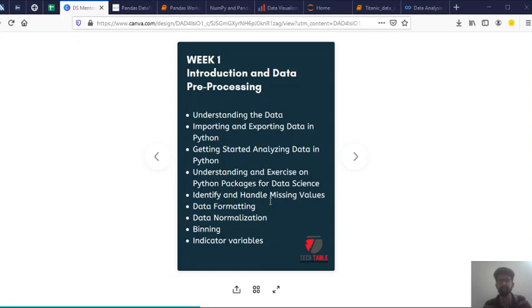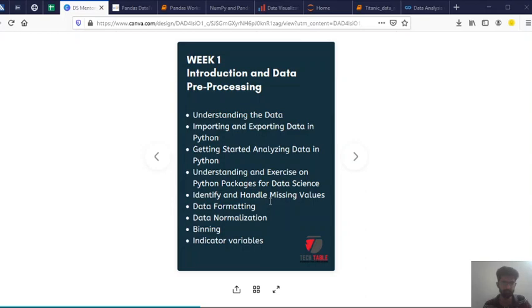And here main tool will be using is Python and will be using Jupyter Notebook. So I would recommend everyone to download Anaconda and use Jupyter Notebook. Don't worry, we will share those materials with you, how to download and stuff like that.